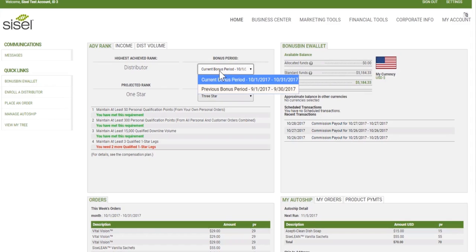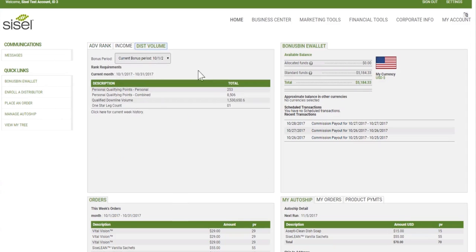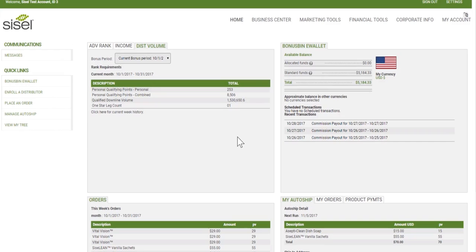It also gives you the ability to change bonus periods to look at your current versus previous bonus period, and what your commissions ran at. You can see your volume for your current and previous bonus period, quickly see your dollar amount in your bonus bin e-wallet account, and any recent commission payouts. I'll show you how to go into those in more detail shortly.